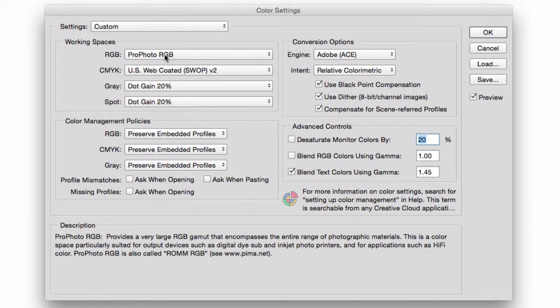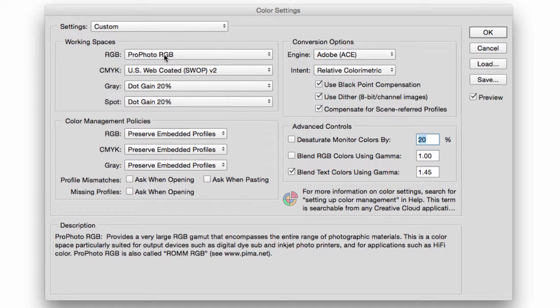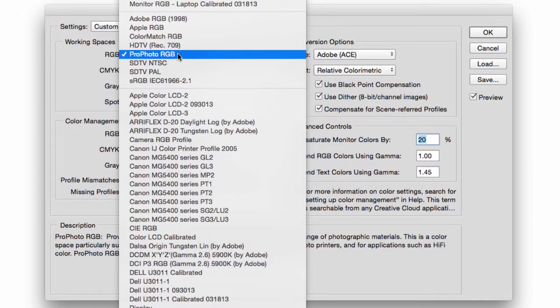The best color profile would be ProPhoto RGB. This color profile has an extensive range in color. The color variations are incredible, they're off the charts literally. And this was designed for people who deal with photographs and for printers that are fully dedicated to photographic reproductions.